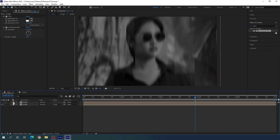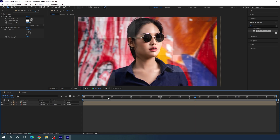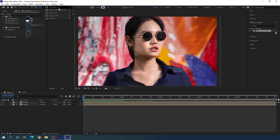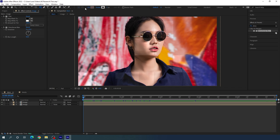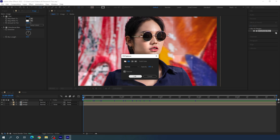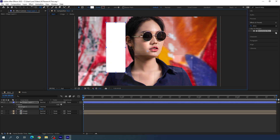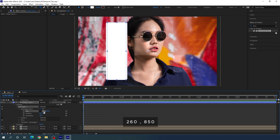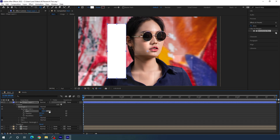Turn on the visibility of the top layer. Now we have to create a shape. Select the rounded rectangle tool. Click on Fill and set it to solid color. Click on Stroke and set it to none. Draw a rectangle. Open Rectangle 1, open Rectangle Path 1, and here we have the size. Unlink width and height, set the width to 260 and height to 850. Set the corner roundness to 30 and we will get a nice rounded rectangle.